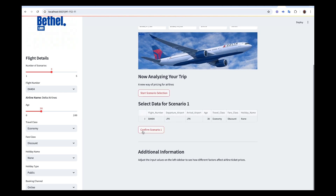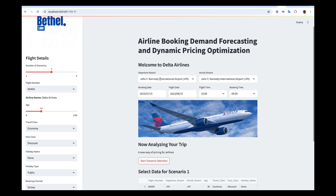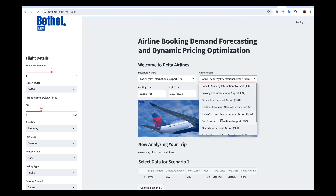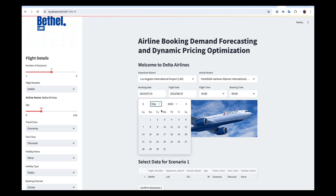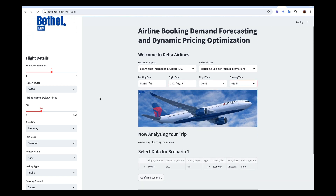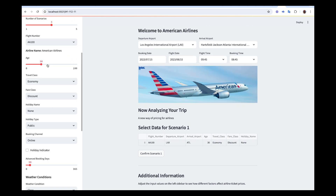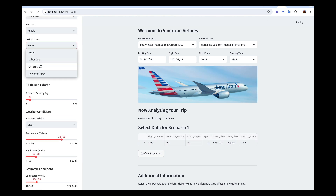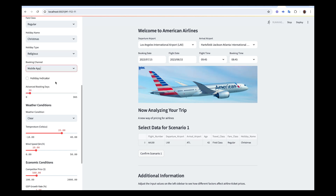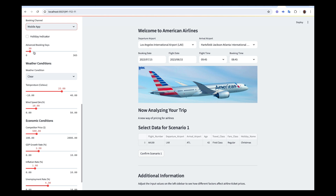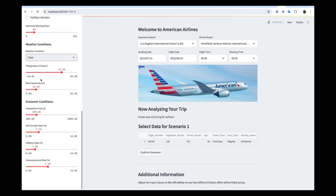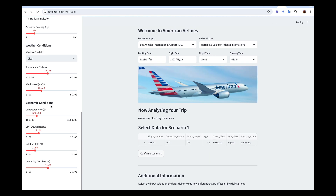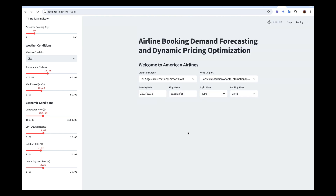Now let's click on 'Start Scenario Selection'. It says 'Select data for scenario one' — that's for customer one. Let's say customer one is flying from Los Angeles to Hartsfield, booking in May, using American Airlines, going first class regular, it's Christmas time which is a religious holiday, they're booking from their mobile app, 60 days in advance. The weather is fine, and you can leave the economic conditions to adjust automatically. Once done, click 'Confirm Scenario One'.